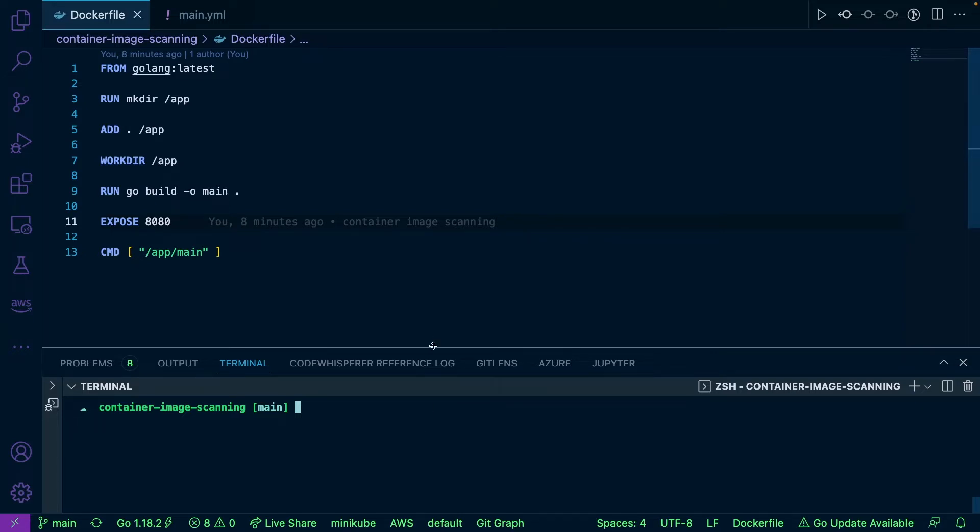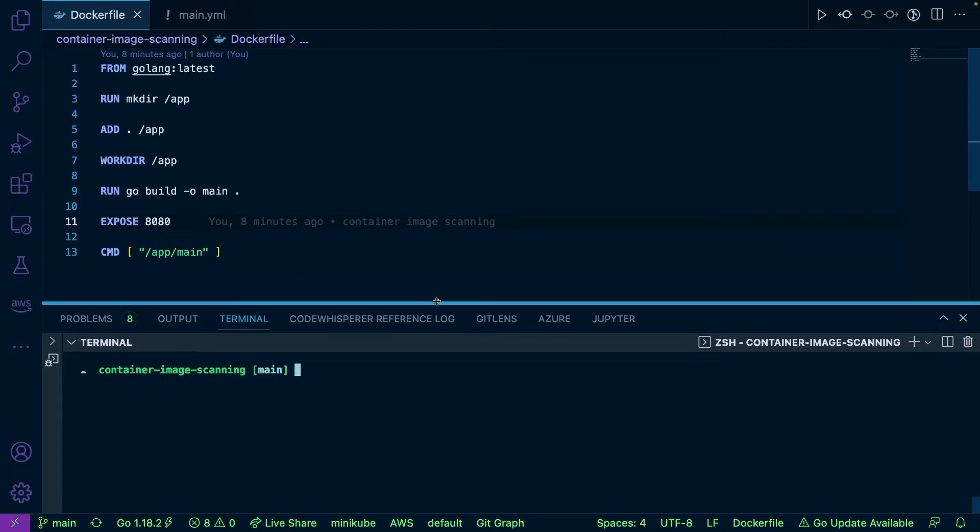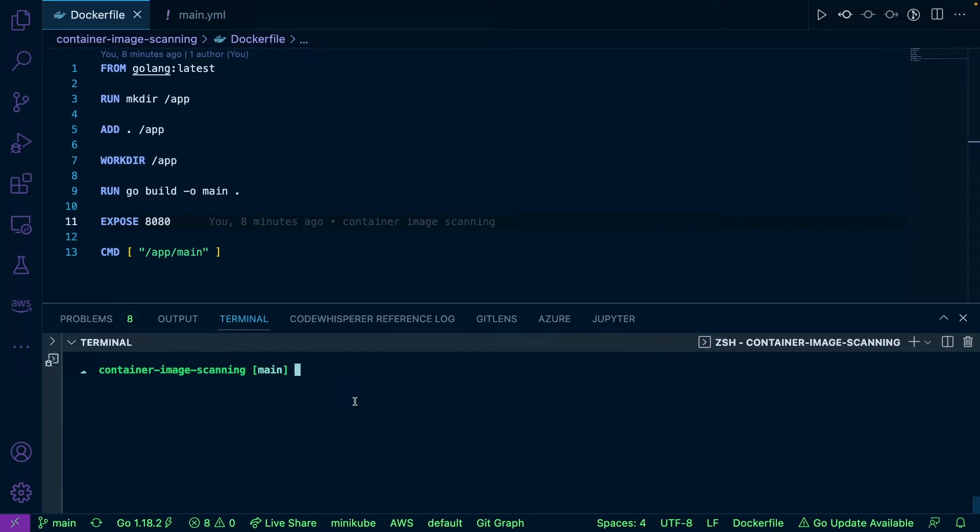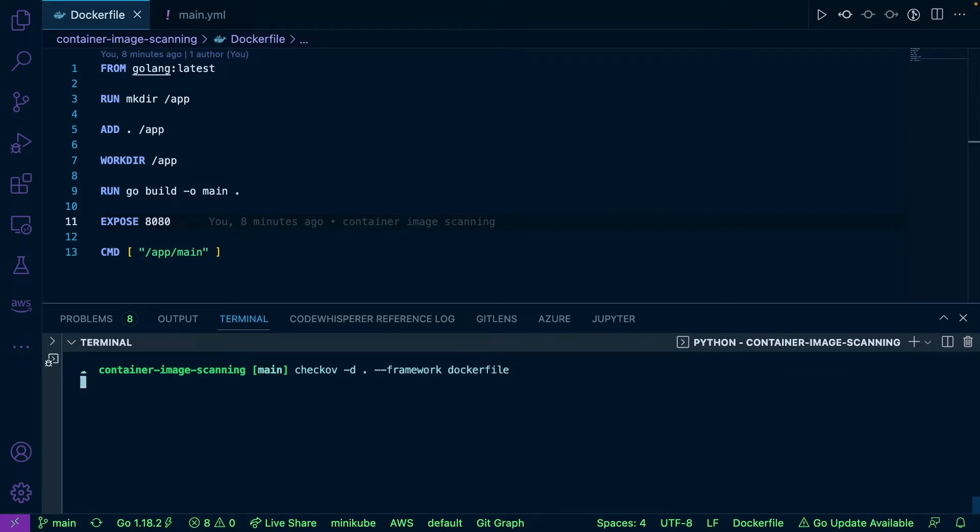Let's take a look at this Dockerfile here. I have a Dockerfile that's essentially just building a Go app. What I can do is use Checkov for this. I can run checkov -D with a dot, which means it's going to look in the existing directory where my Dockerfile is, and then I'm going to say framework dockerfile.